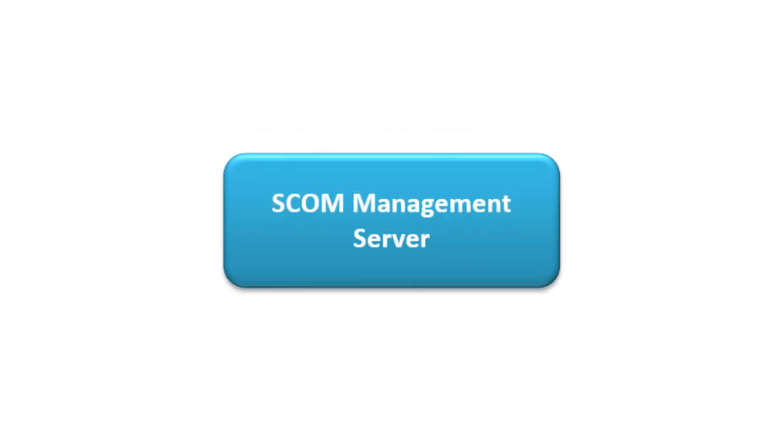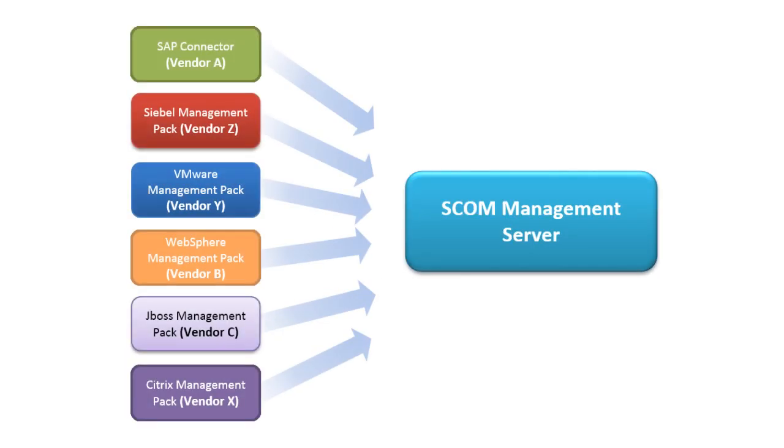To manage today's heterogeneous infrastructures and extend the scope of Microsoft SCOM beyond Microsoft servers and applications, organizations have to consider multiple third-party management packs.